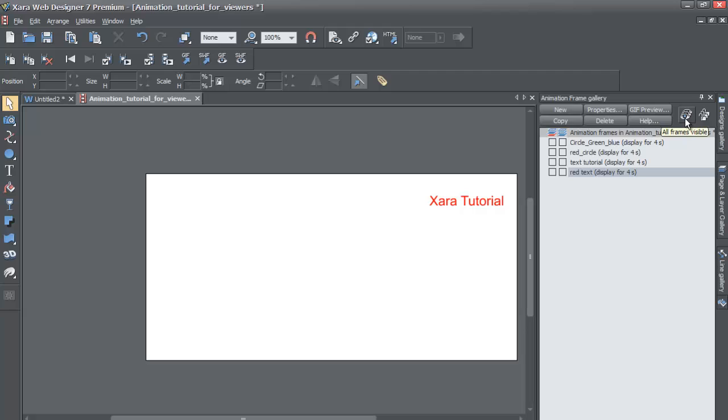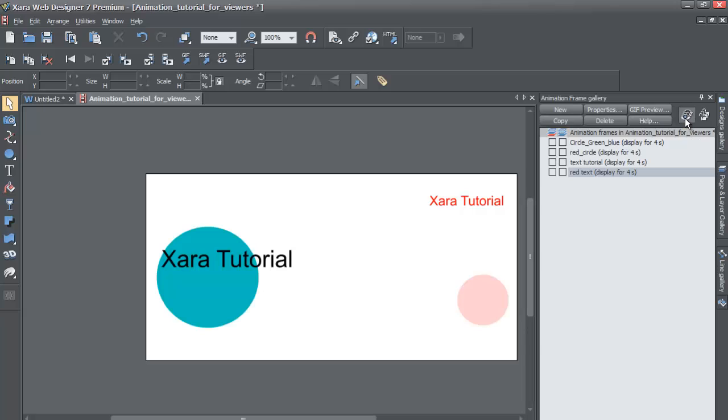I'm sorry, it should not be layers. So forgive me for saying that word. It should be all frames visible. So when you left click on that, it shows every frame or every snapshot of your animation at once.